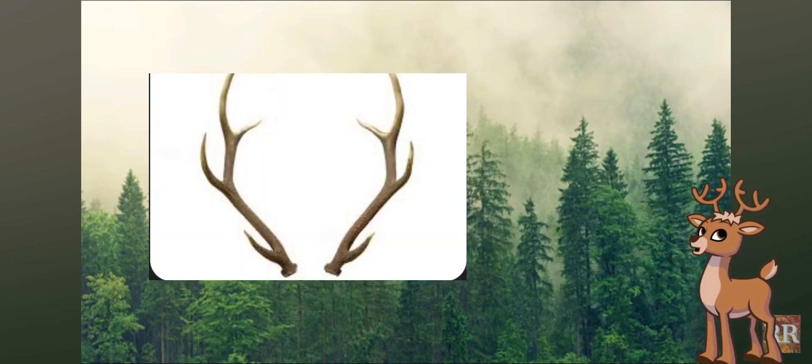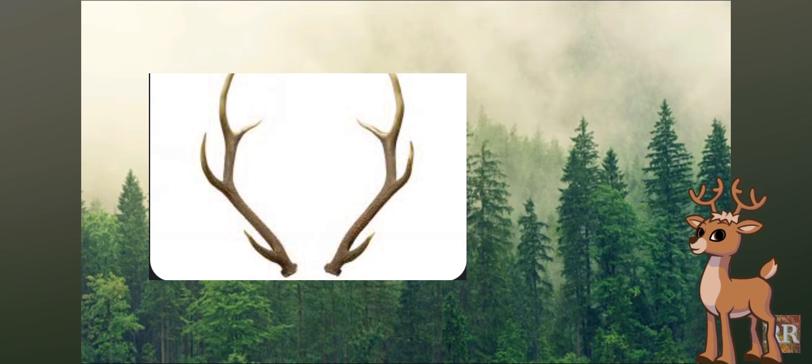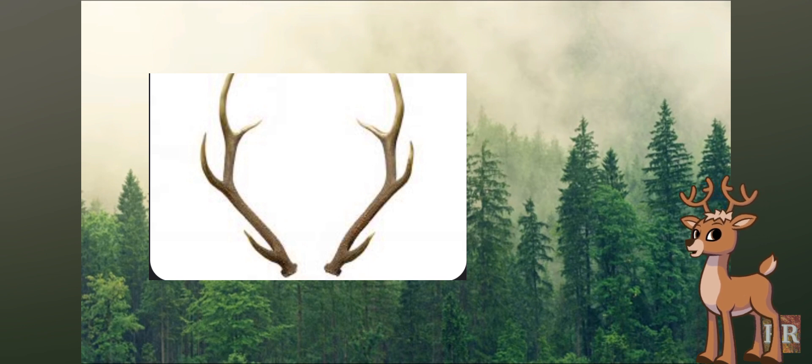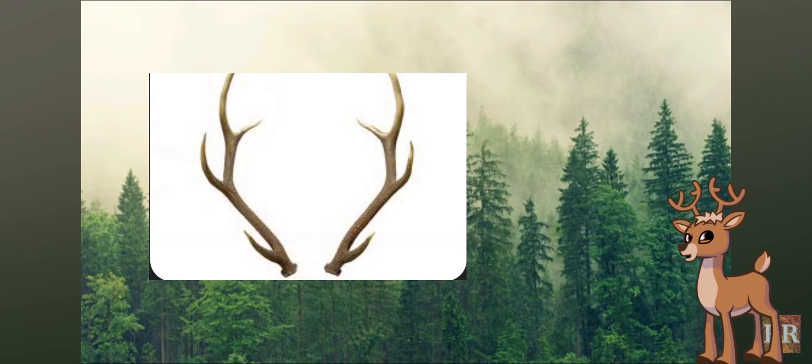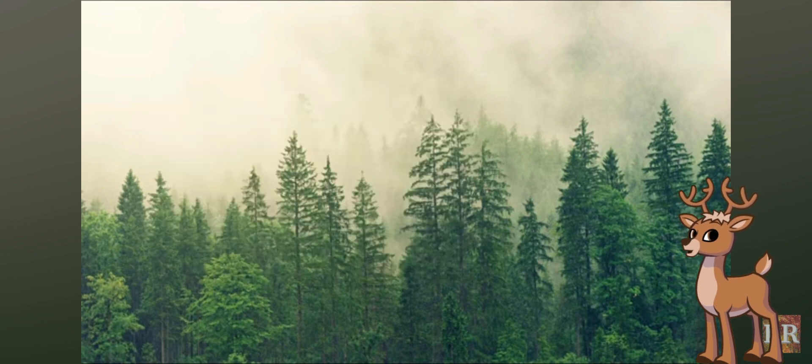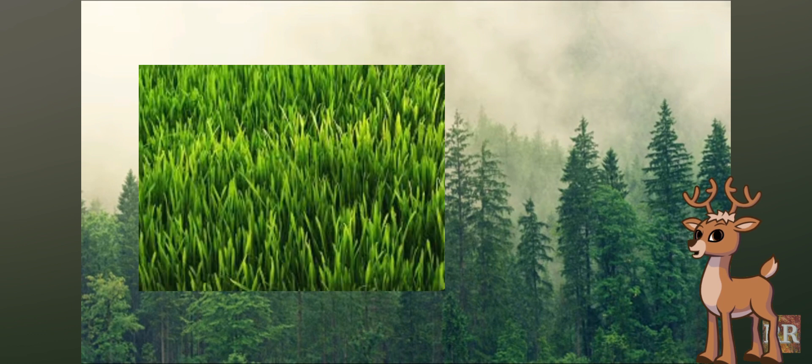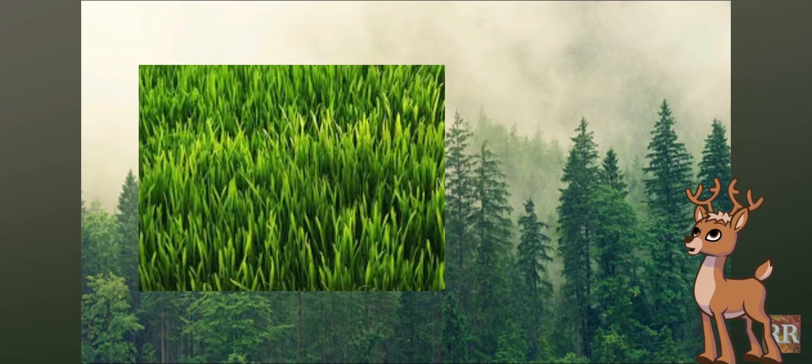Deer are well known for their antlers, which are grown and shed annually by males in many species. These antlers are used in competitions for mating success and dominance within the herd. Deer are herbivores, feeding on a varied diet that includes grass, leaves, and twigs.